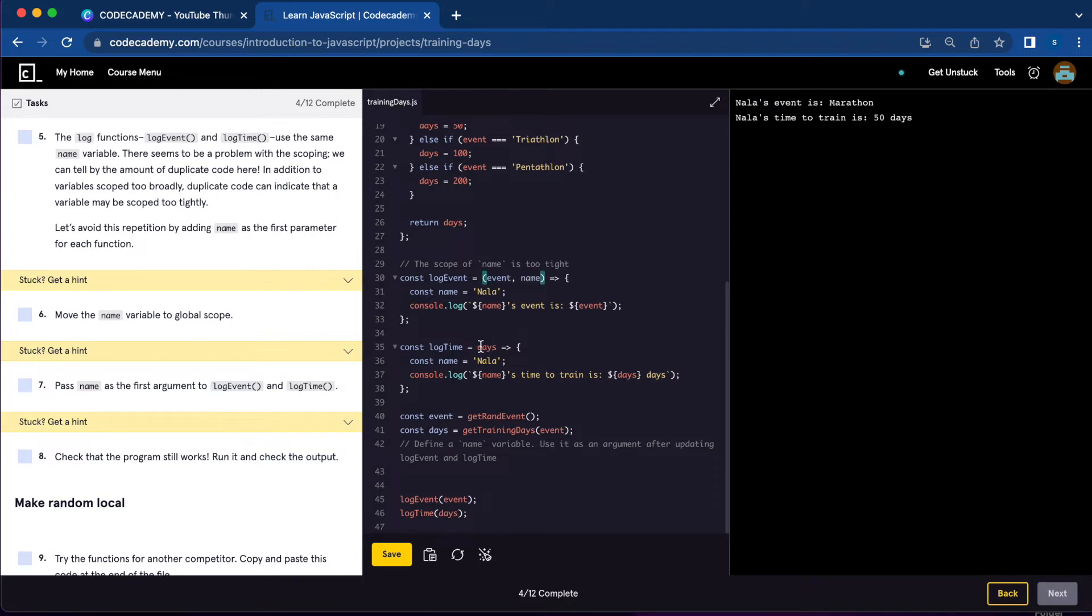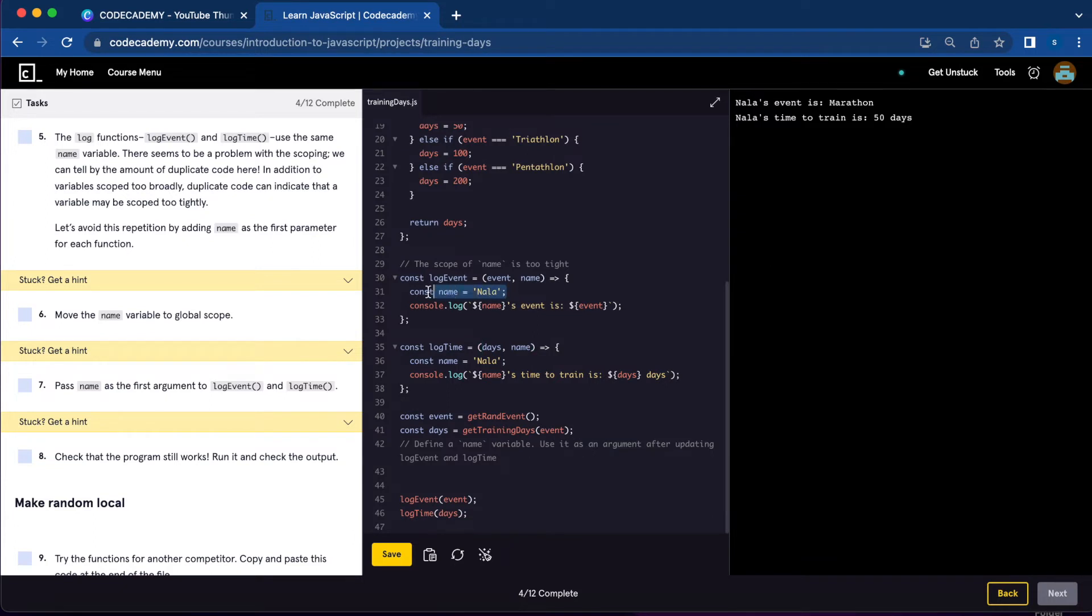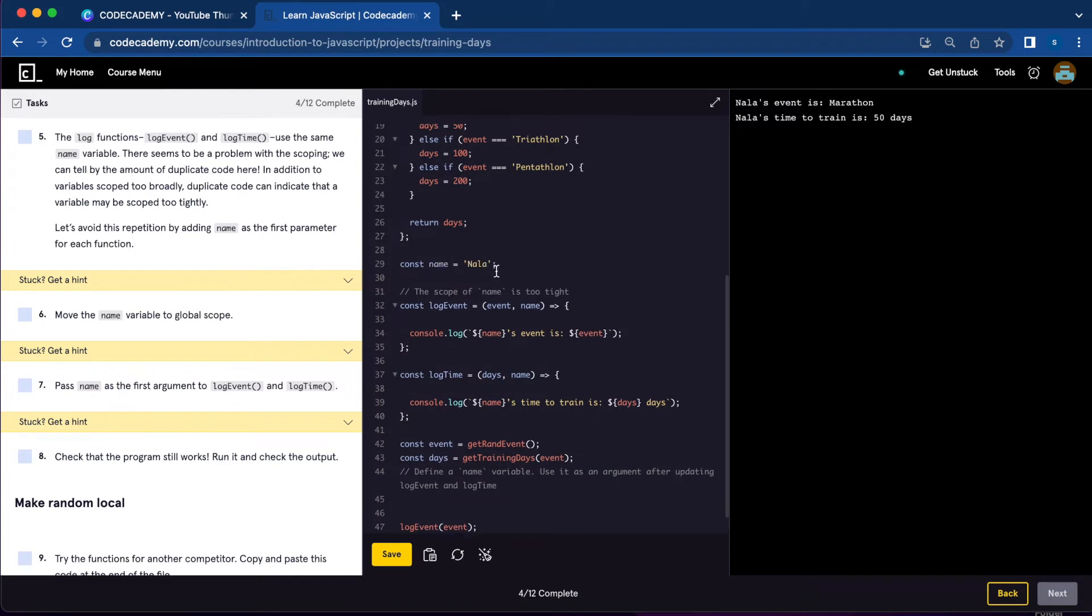And same thing for days, days and name. And now instead of repeating name Nala both times, we're going to delete that from both functions and set that before the function so now it's available globally.